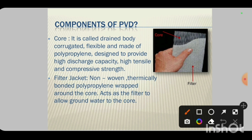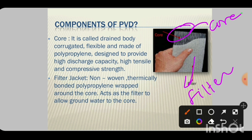A band drain has two parts. The first part is the core — this core is corrugated, flexible, and made of polypropylene. The second part is the filter material wrapped around the core. The filter material allows water to easily enter into the core, so water can flow into the core through the filter. The core is the drainage body and the filter prevents soil particles from entering.